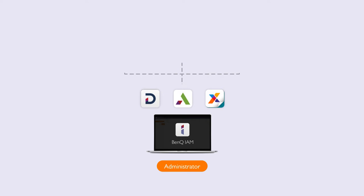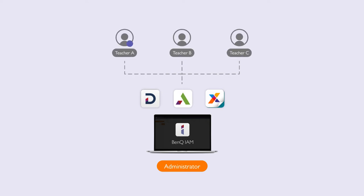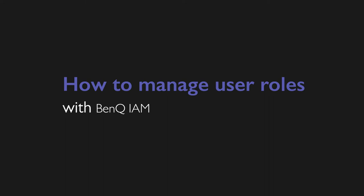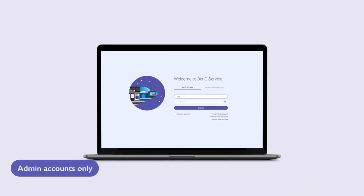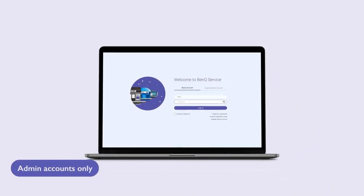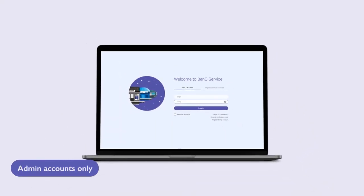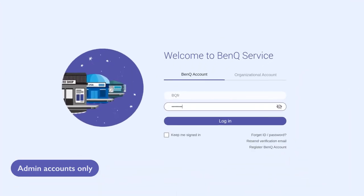With IAM, you can create, assign, and edit user roles for your BenQ services. To do this, first go to iam.benq.com and log in with your BenQ account.